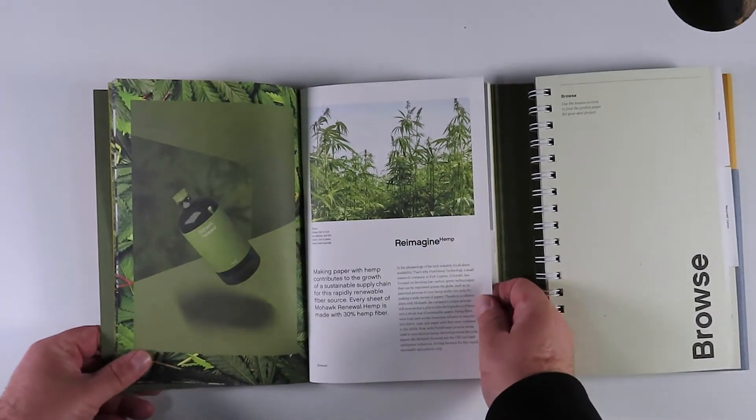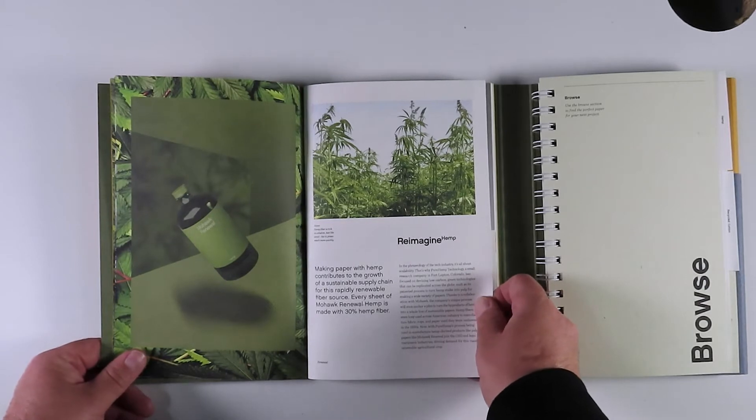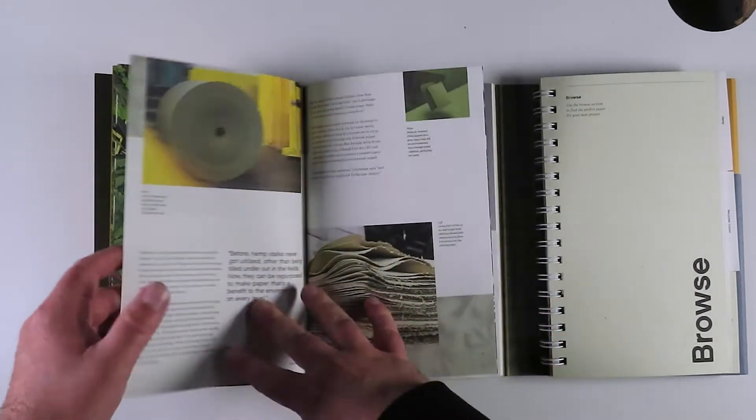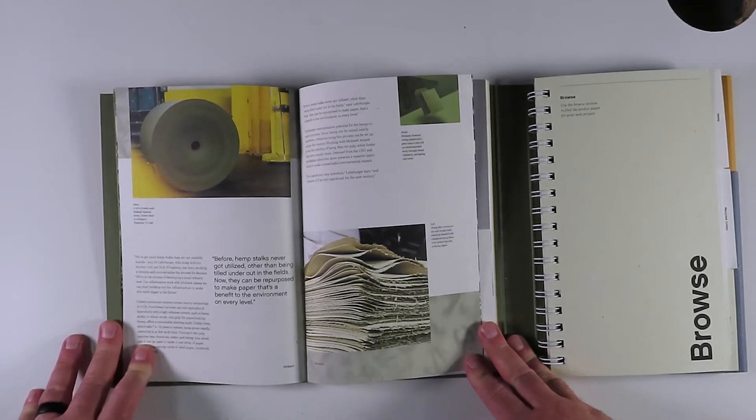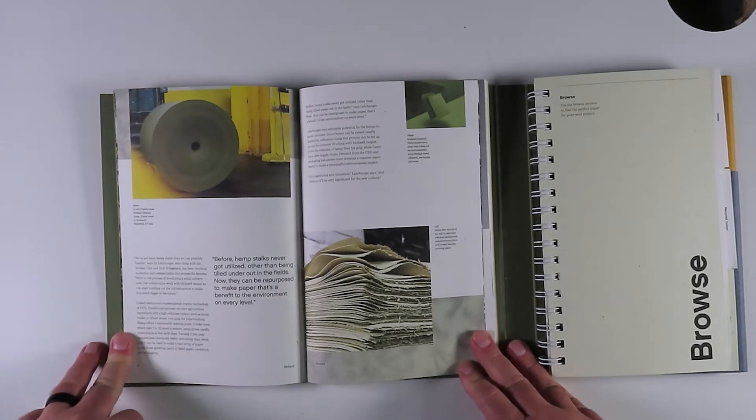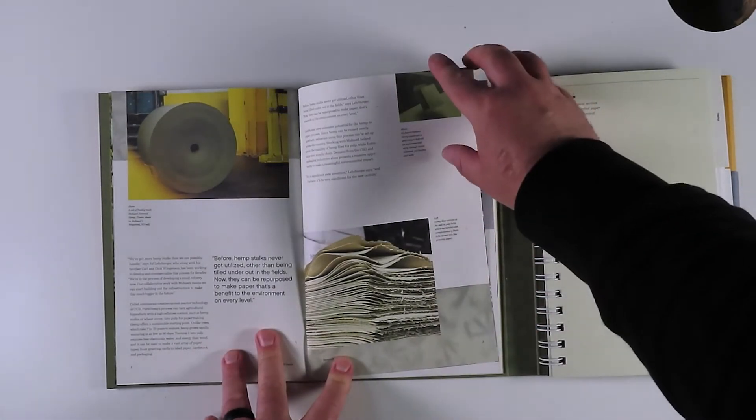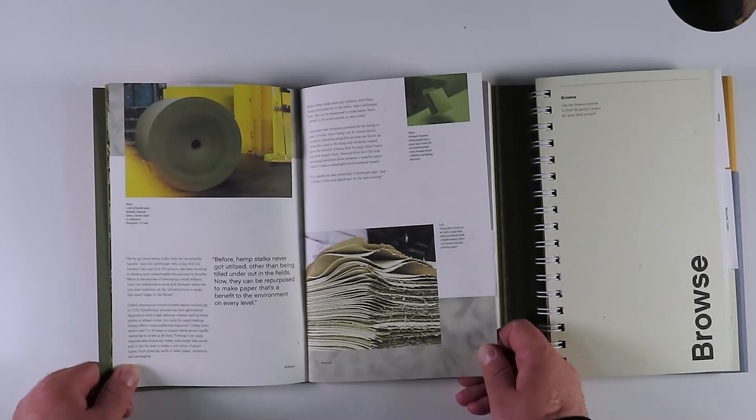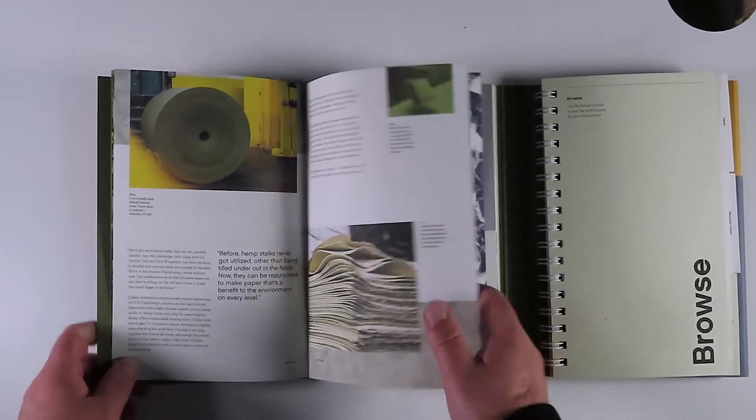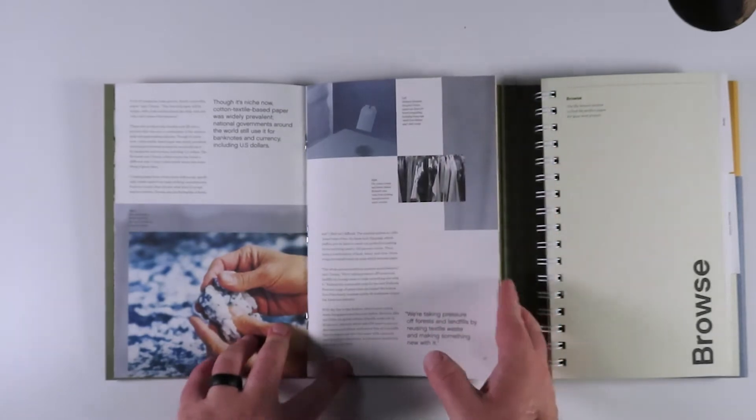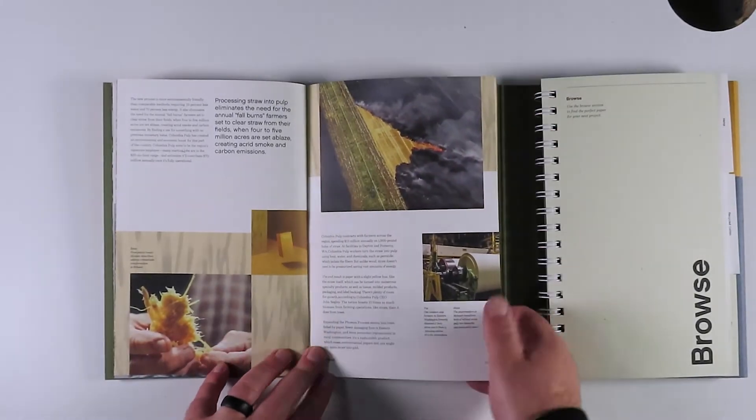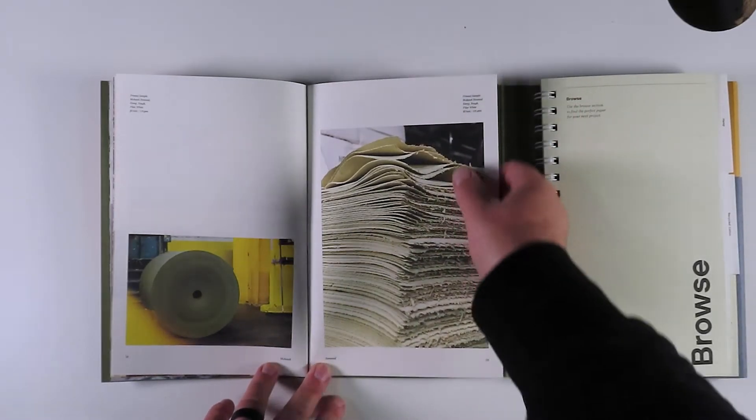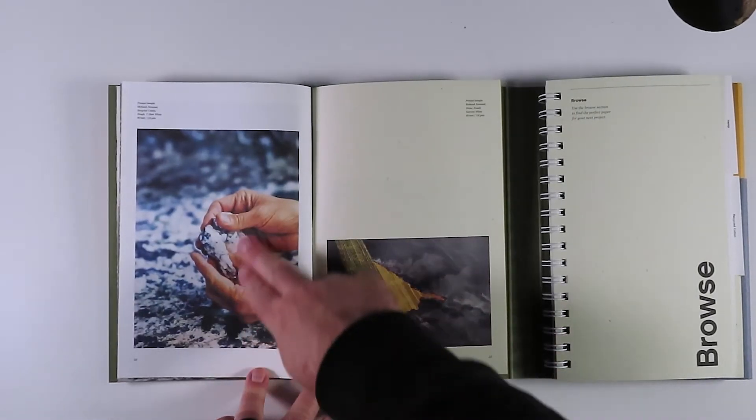Reimagine hemp stock. Making paper with hemp contributes to the growth of a sustainable supply chain for this rapidly renewable fiber source. Every sheet of Mohawk renewal hemp is made from 30% hemp fiber. See what I love about that is there's a couple of other manufacturers that have a hemp paper, but they tell you that the hemp percentage in each sheet is somewhere between one and 50%. That just does not create any sort of consumer confidence. So I love that they've actually put an actual number on it, put a stamp on it. 30% of this fiber is hemp. Awesome. And just this paper, just like all Mohawk papers, holds images just beautifully. The photography is great. I love how they use this to tell the story. Beautiful photography, telling the story. Raw fibers, raw sheets, the actual plant. Look at that.